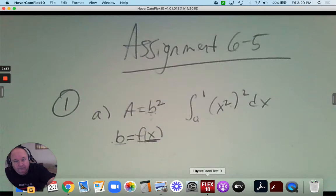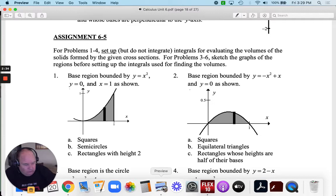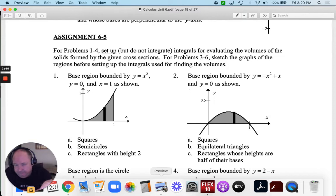That's the answer. For part b, it says to use a semicircle. What's the formula for a semicircle, understanding the base is the diameter? A full circle would be pi r squared.